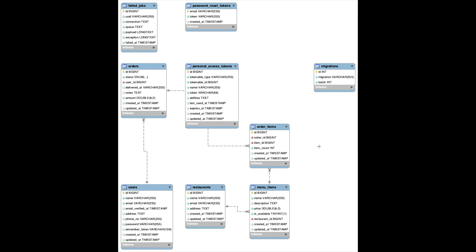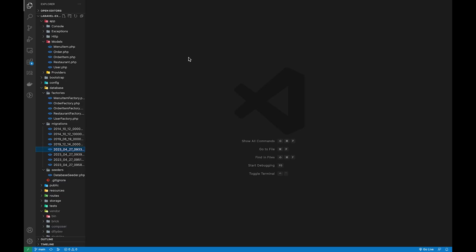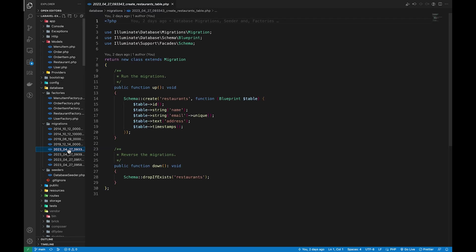I have kept the scope of this project very small but enough for covering all the topics. Let's quickly go through each of the migrations, factories, and a seeder to insert the data and get started.